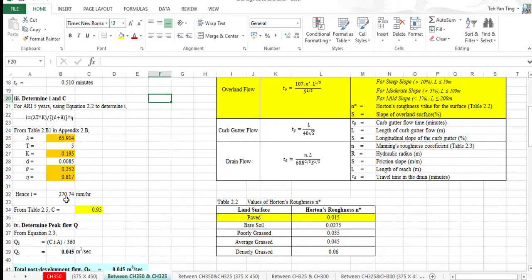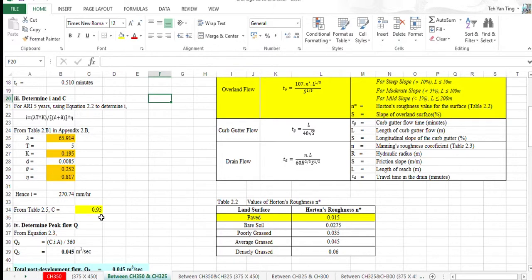After calculating, we get I equal to 270.74 millimeters per hour. And based on table 2.5, we get C as 0.95.